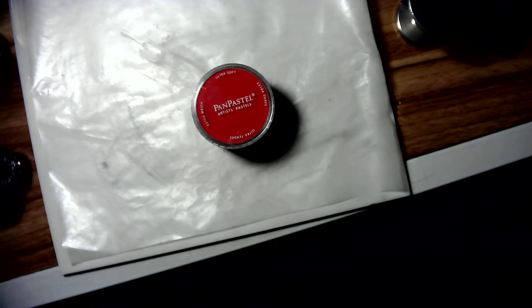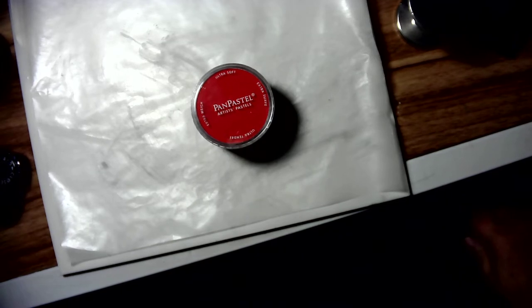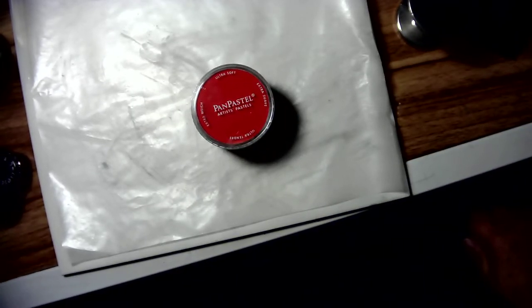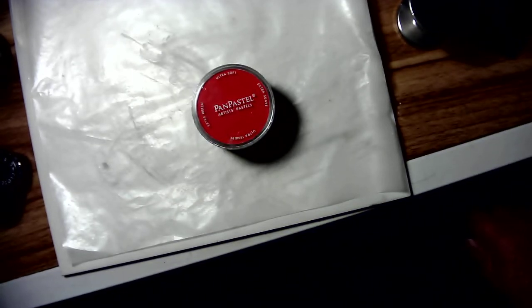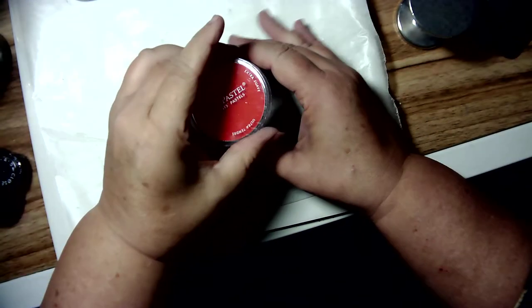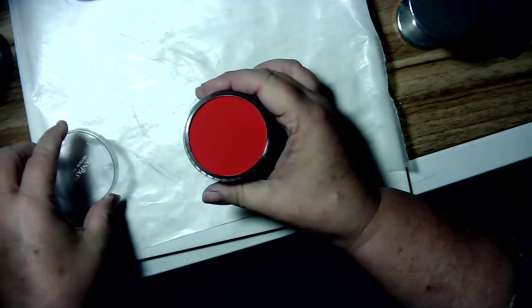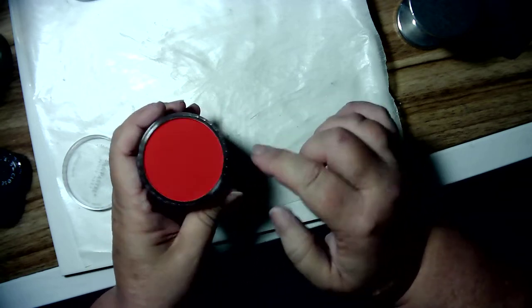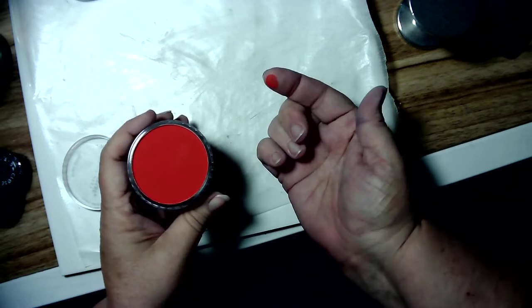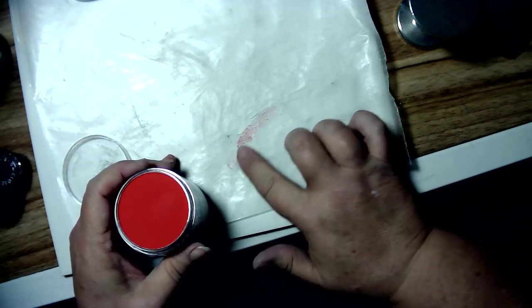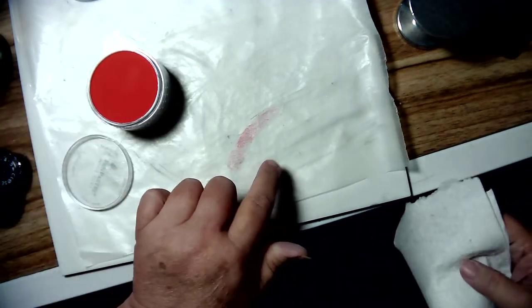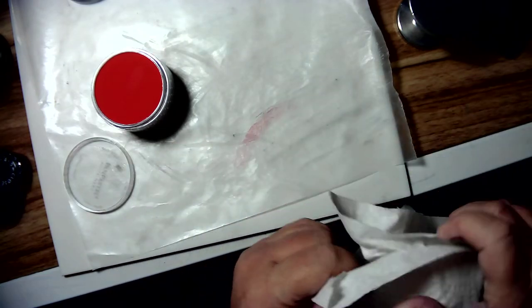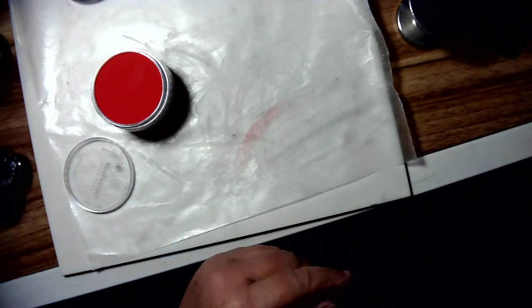Today I'm going to be talking about pan pastels. Pan pastels are fantastic. Let me get this back in focus. They're wonderful. They have bright, vibrant colors. They come in these little pans. They're ultra smooth, creamy. This is wax paper, but they lay down beautifully. They're gorgeous.